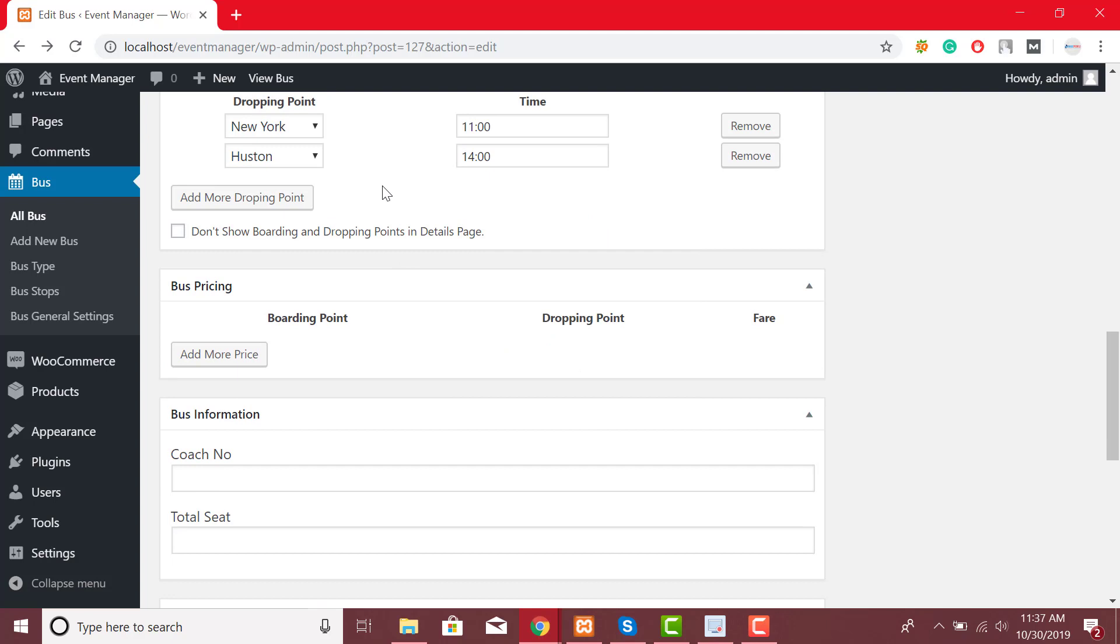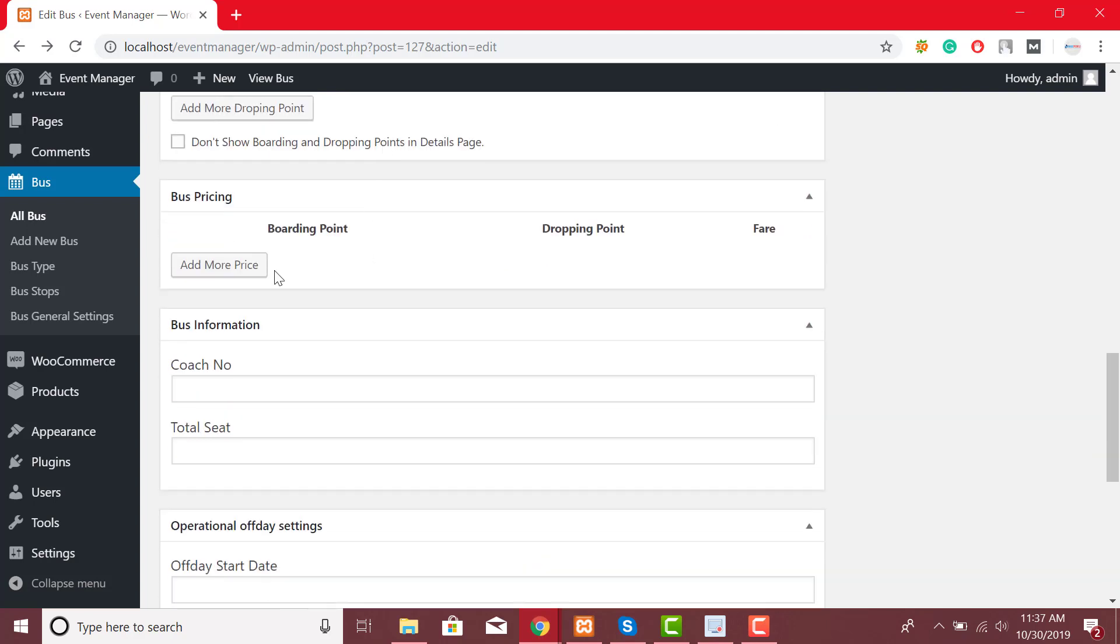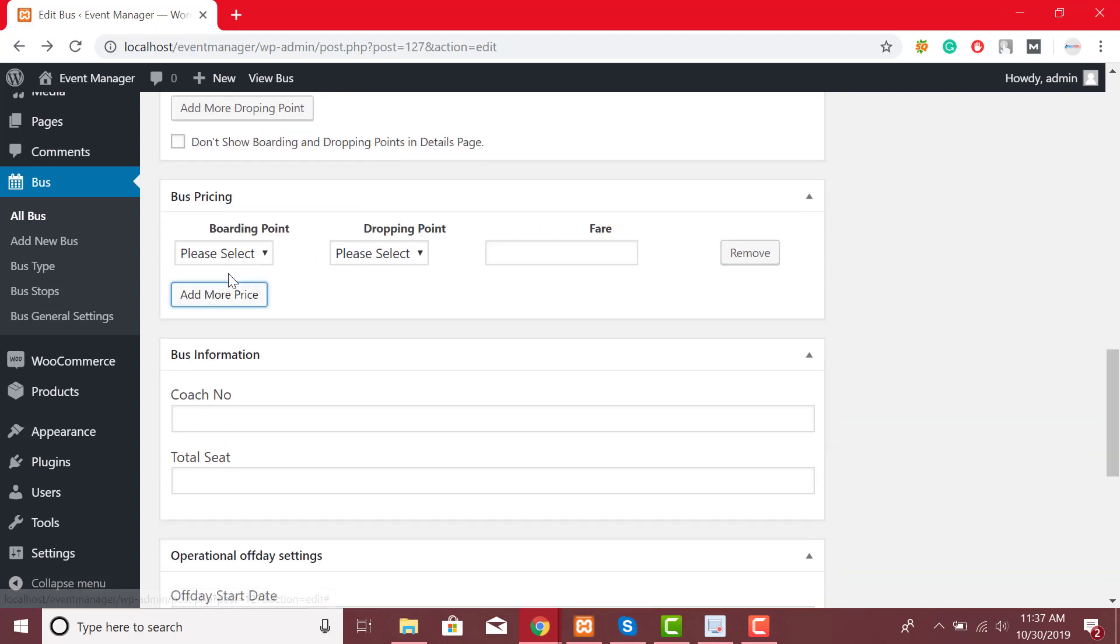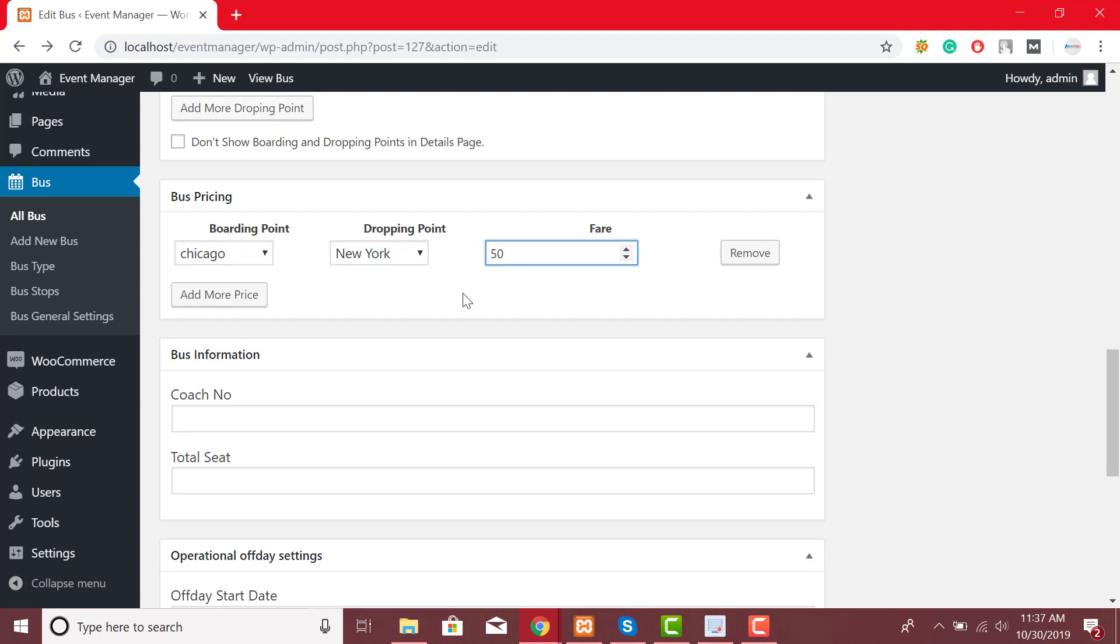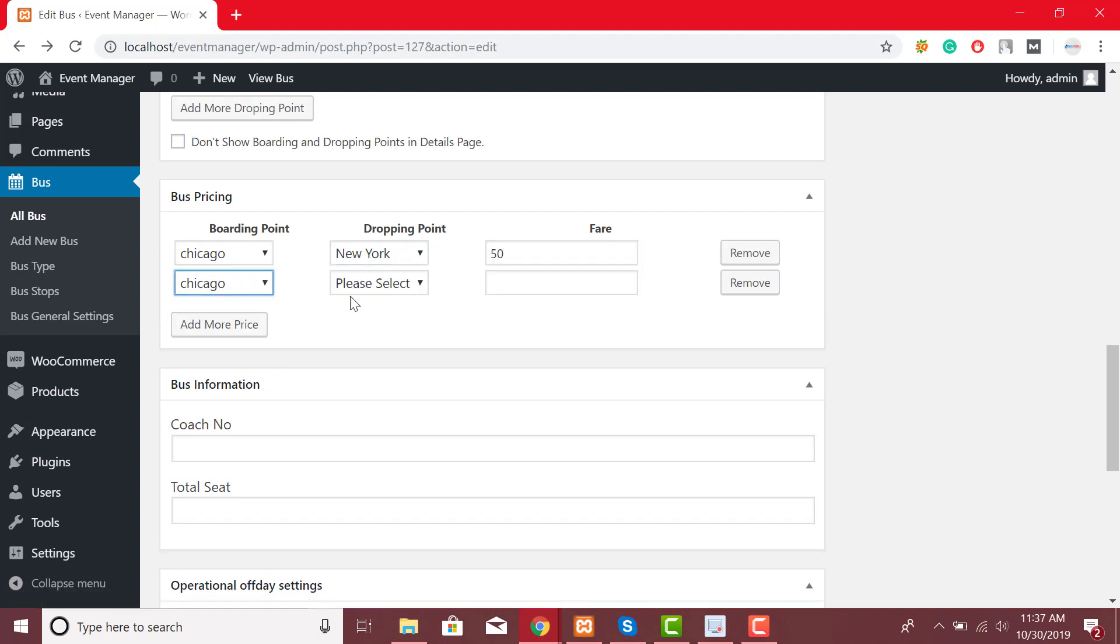You can easily set bus ticket prices by clicking on add more price and by selecting bus destination and inputting ticket fare.